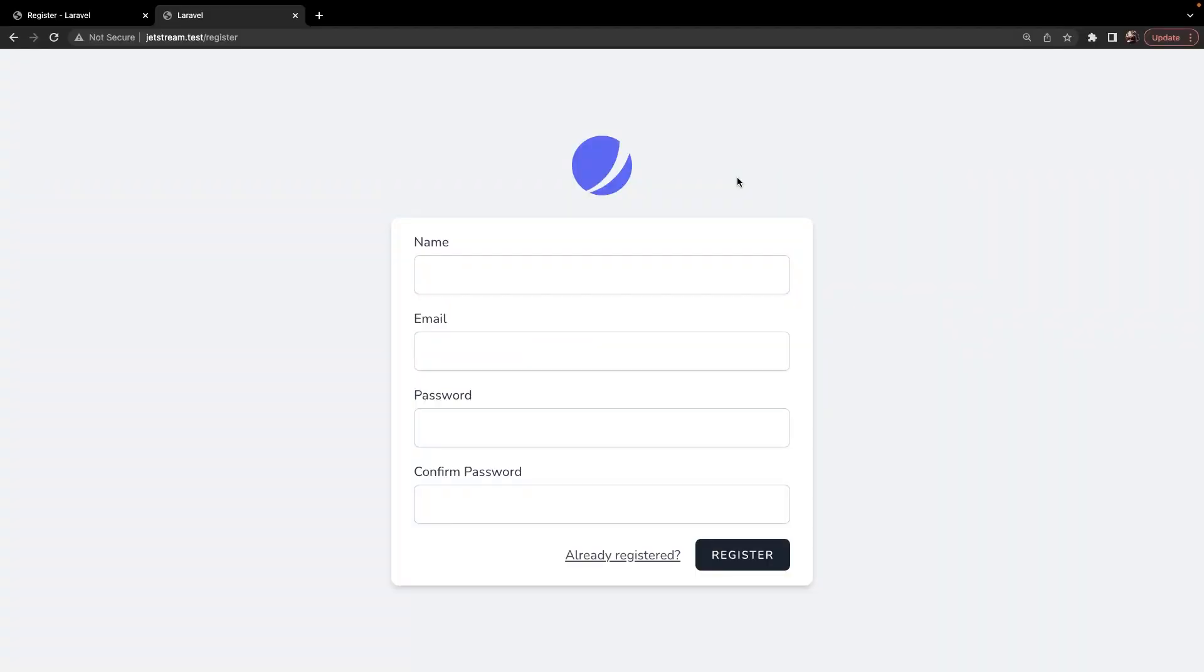What's up Laravel developers and welcome back to this new mini-series where we will have a look at Laravel Jetstream, which is an authentication system like Laravel Breeze, but then on steroids.